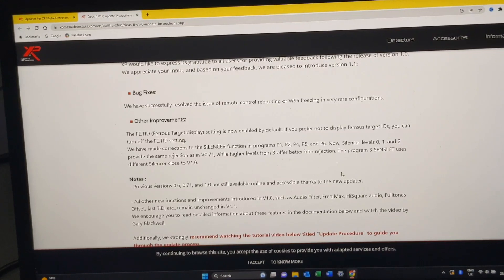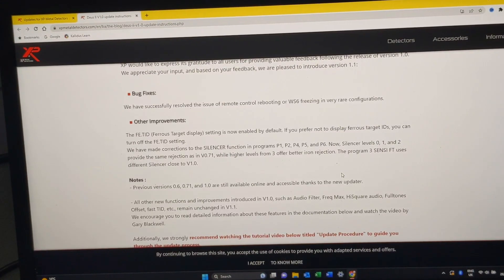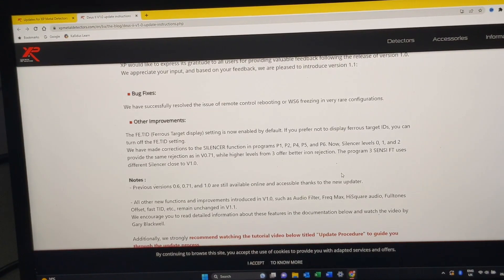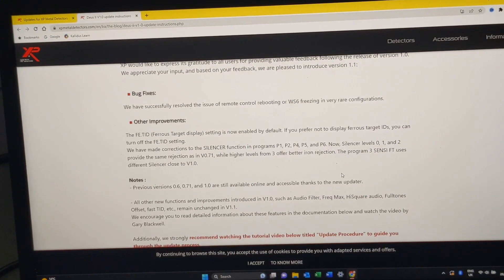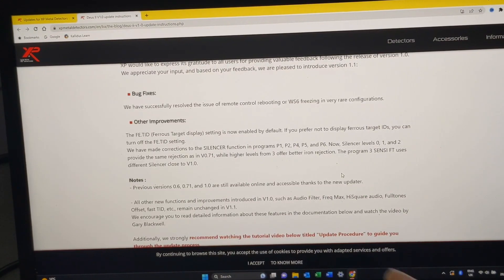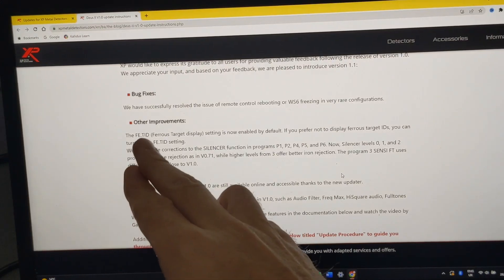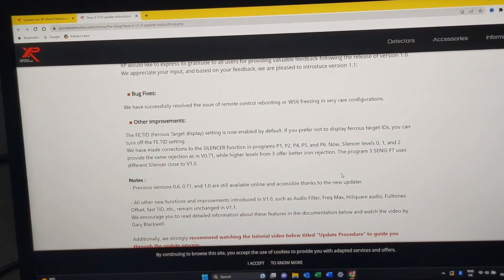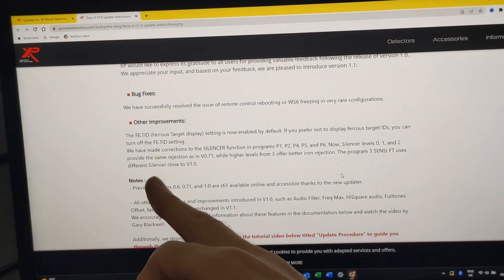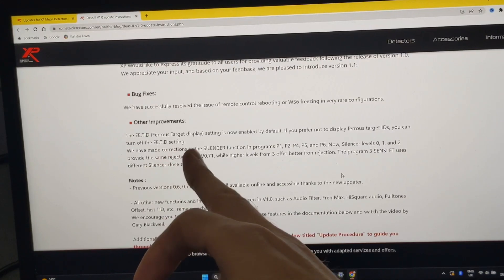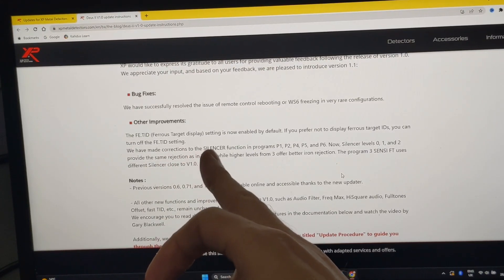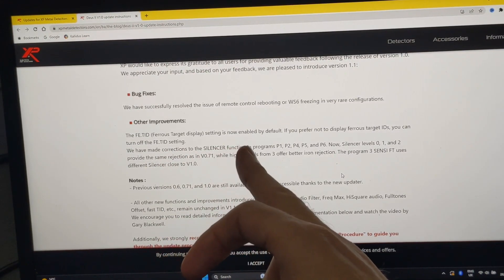Nothing to do with the way the metal detector performs. It's literally just a bug fix with the menu freezing up. On the other improvements, it says the Ferris TID, Ferris target display ID.